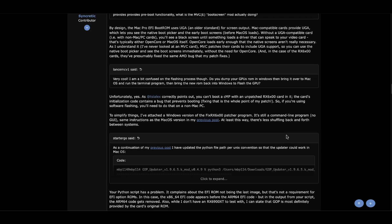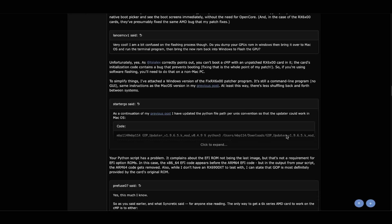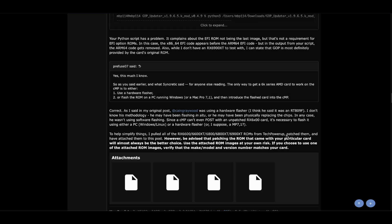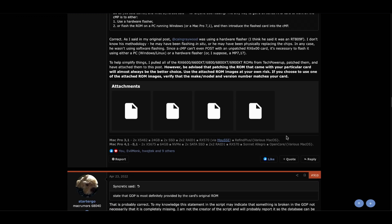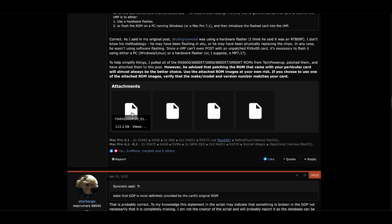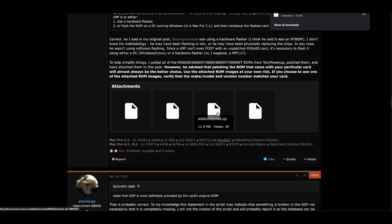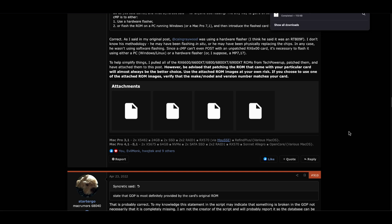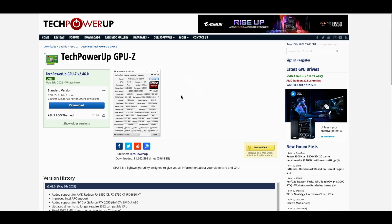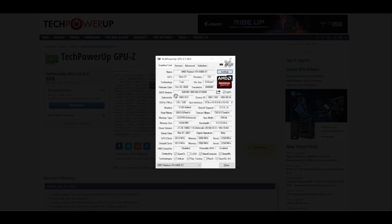Head over to the Mac Rumors forum website — it's the first link in the description — and grab the patcher tool that Syncrotech has created. It's called fixrx6000rom-012.zip. Syncrotech also created a bunch of pre-patched ROMs that people can use, but he specifies it's better to patch the ROM that came with your card, since there are so many variants. Honestly, it takes two seconds and is very easy to do.